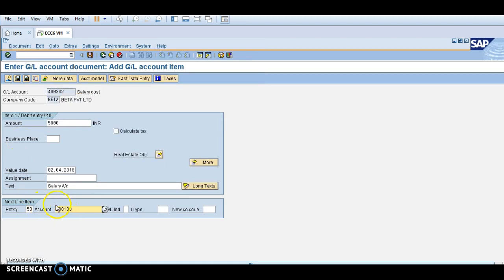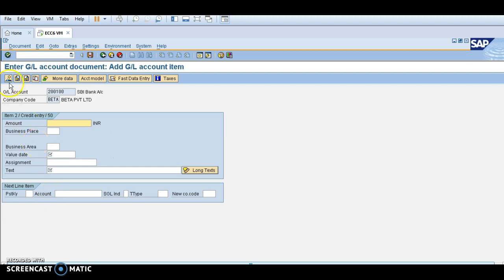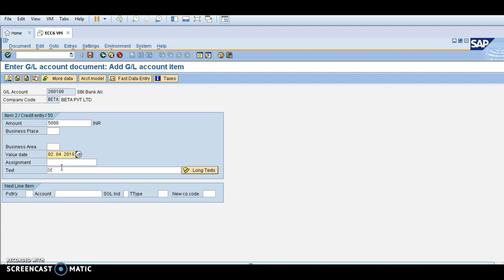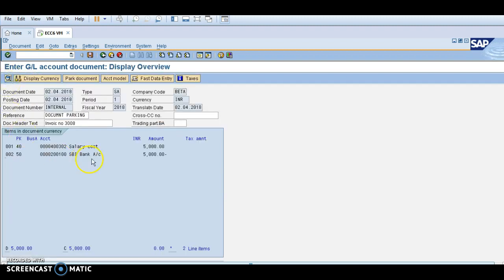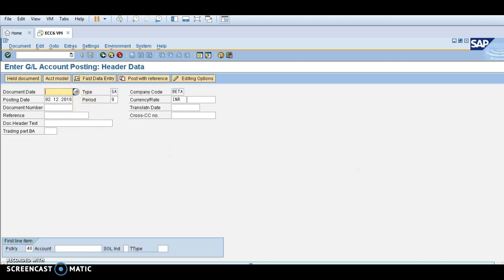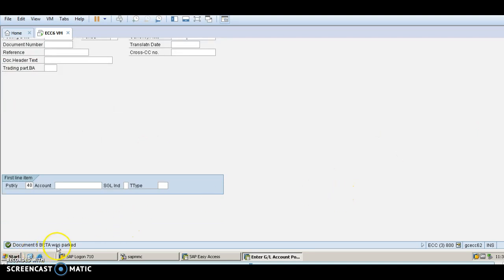This is the credit entry. I would like to make this transaction into a parked document, so click enter. The transaction is 5000, valuation date is 02/04, and text is 'salary'. The salary account and R2 bank account both show 5000 — they match. Now click 'Park Document'. It's already parked.